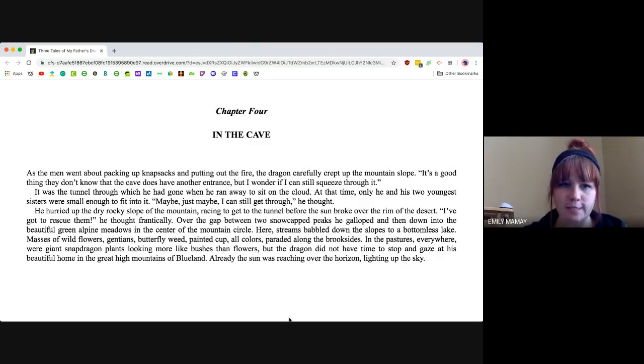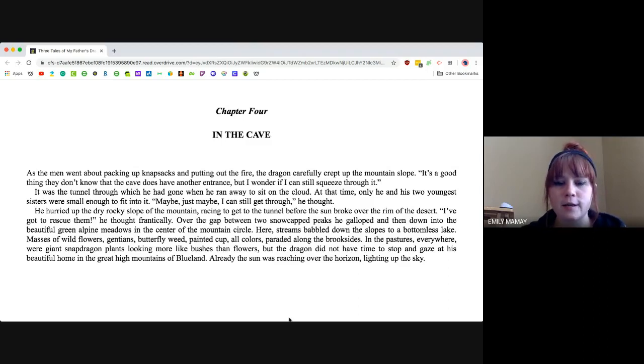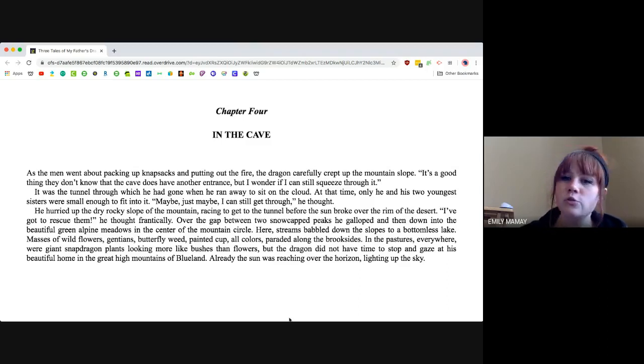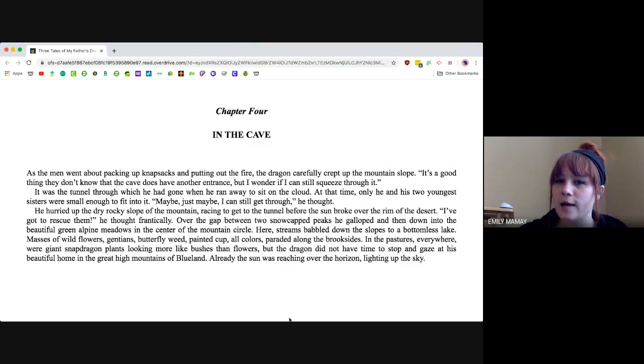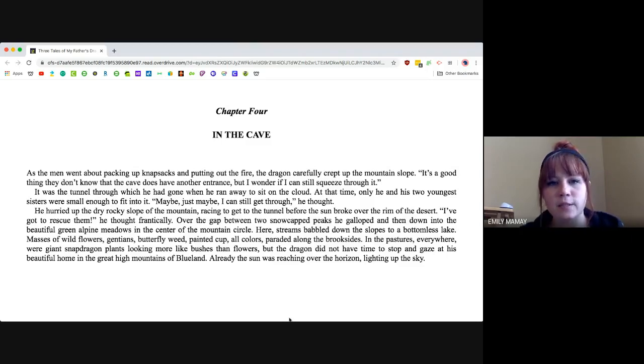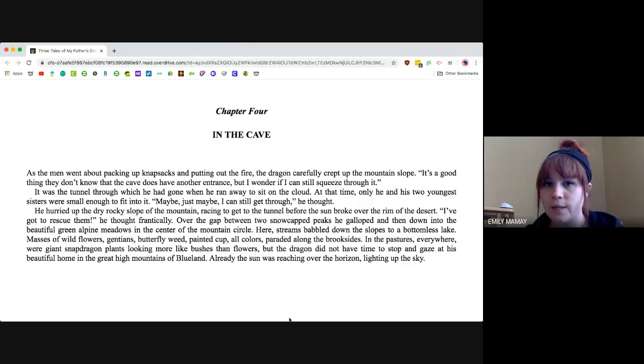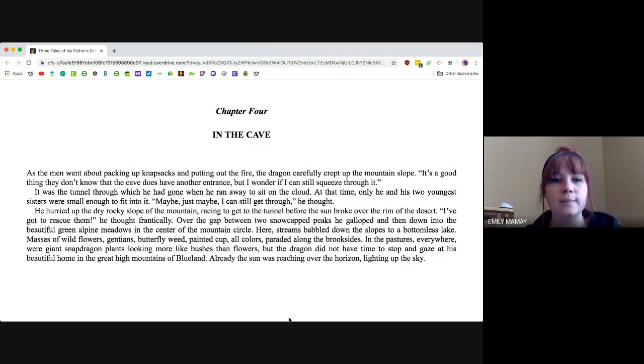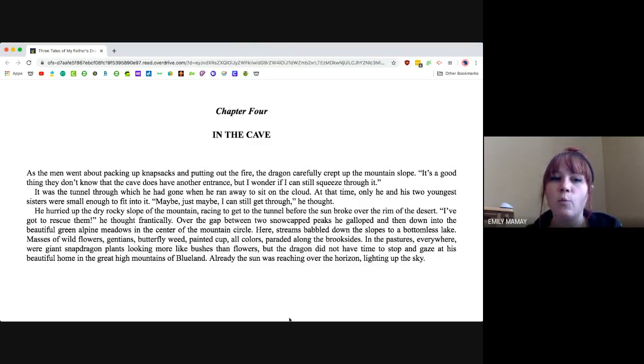I've got to rescue them, he thought frantically. Over the gap between two snow-capped peaks, he galloped and then down the beautiful green alpine meadows in the center of the mountain circle. Here, streams babbled down the slopes to a bottomless lake.